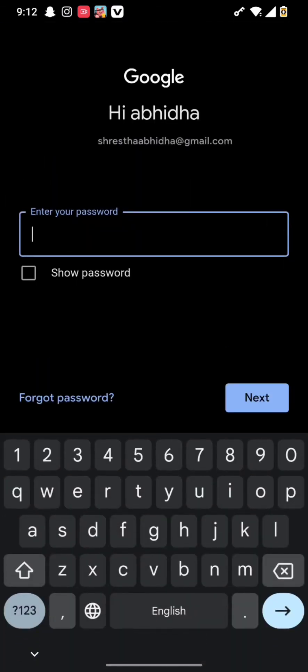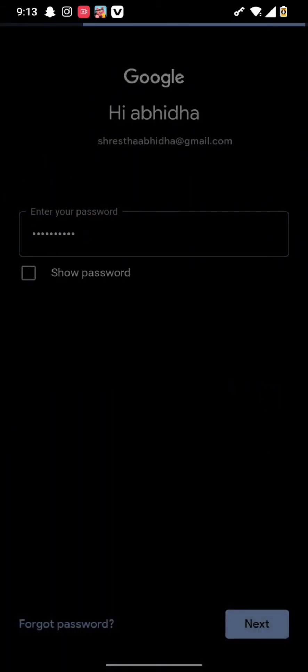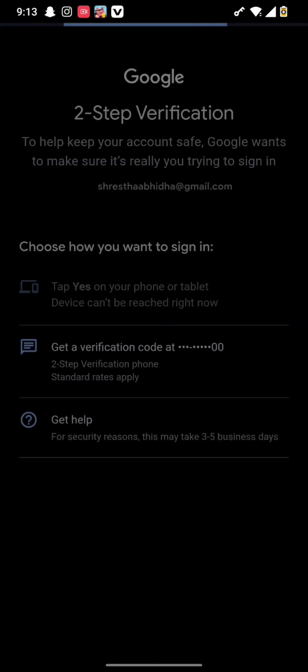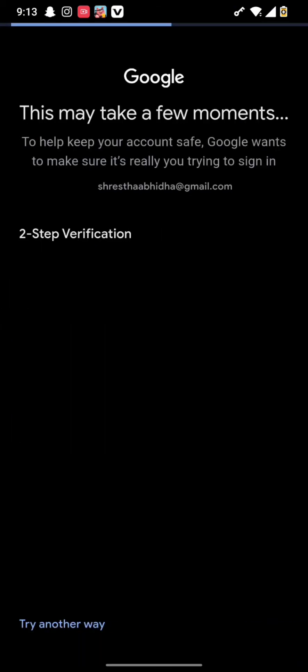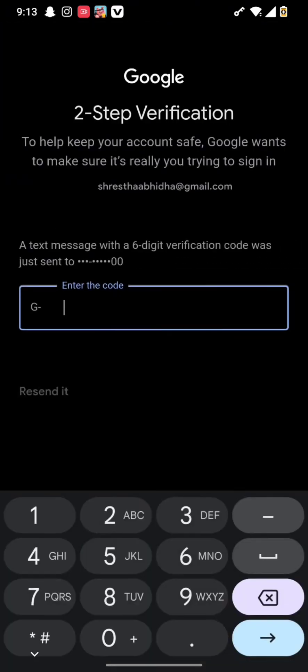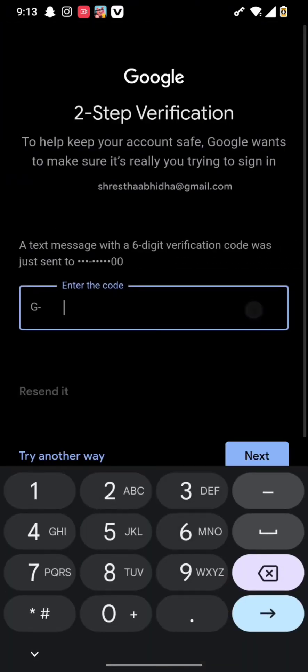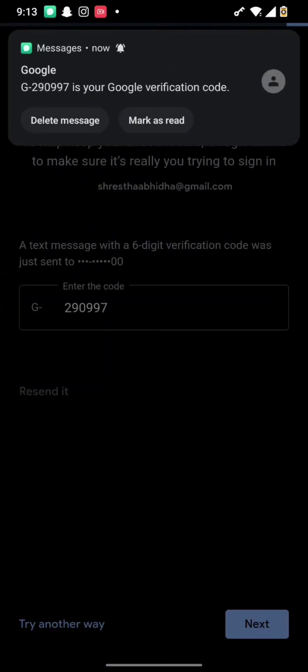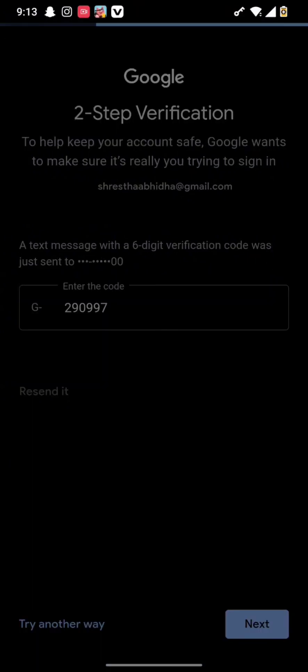Then simply type in the password of your account and hit the next button once again. Then, as you have two-step verification, you will now need to complete this process as well. After this is done, you will get a code sent to your number which you need to enter to get access to your account.